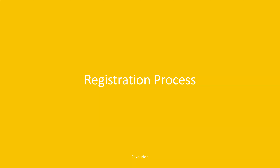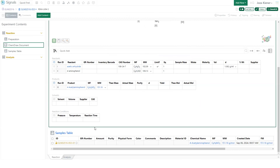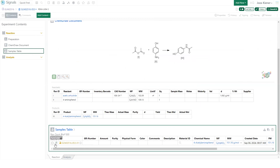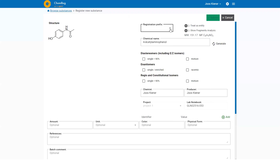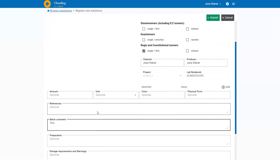Now to the registration process. This is a screenshot for context in case the following video doesn't work. The process starts in the ELN Signals Notebook, which many of you probably know. From there, the user can trigger registration with an external action which opens a new browser tab with the registration system. In the screen capture, we are in Signals Notebook, go to the sample, and trigger the external action 'Register to Camera.' It opens and the data gets pulled in from Signals Notebook, and the user can start filling out the needed information — a lot of it is optional.